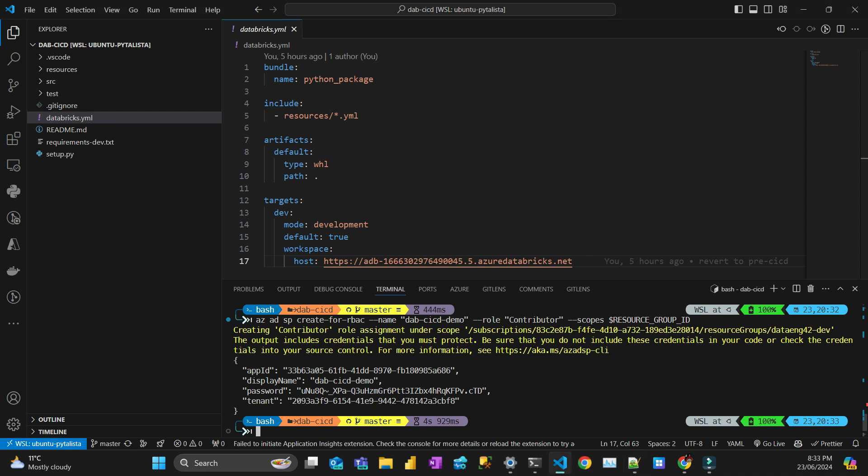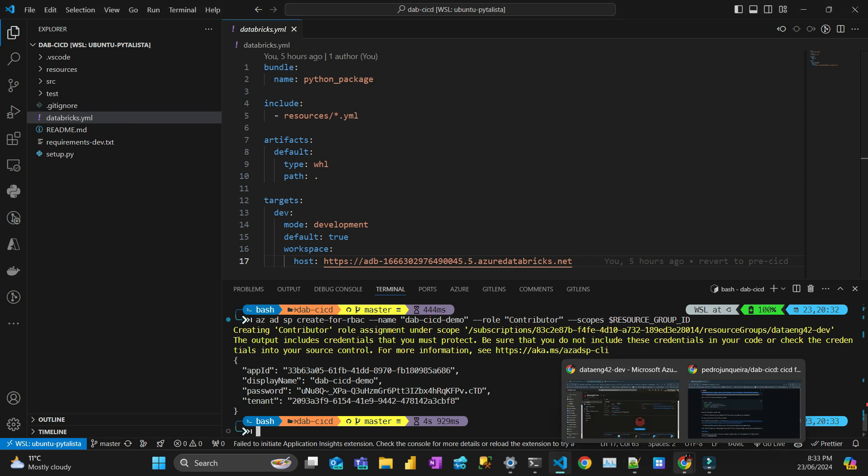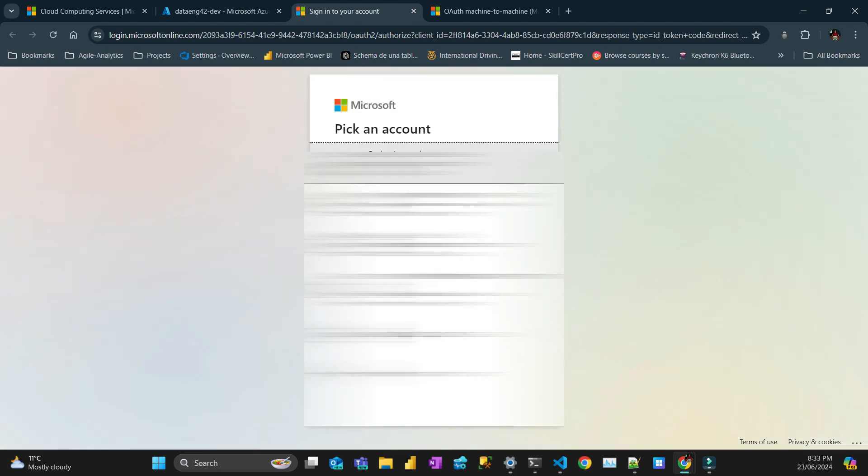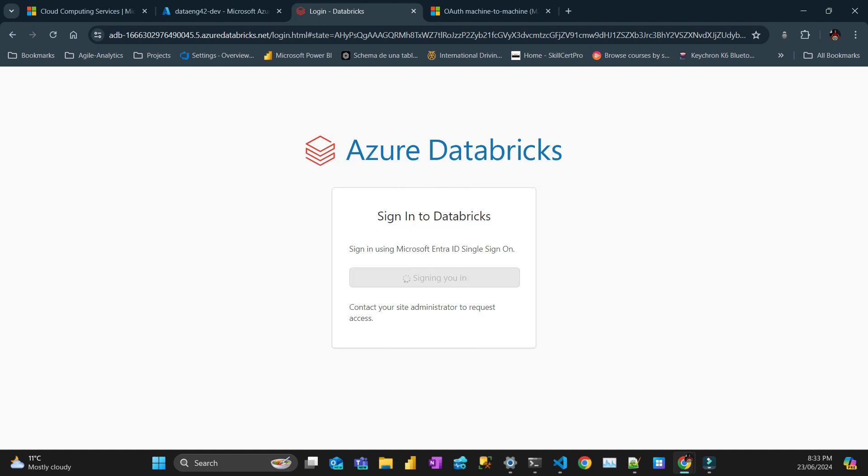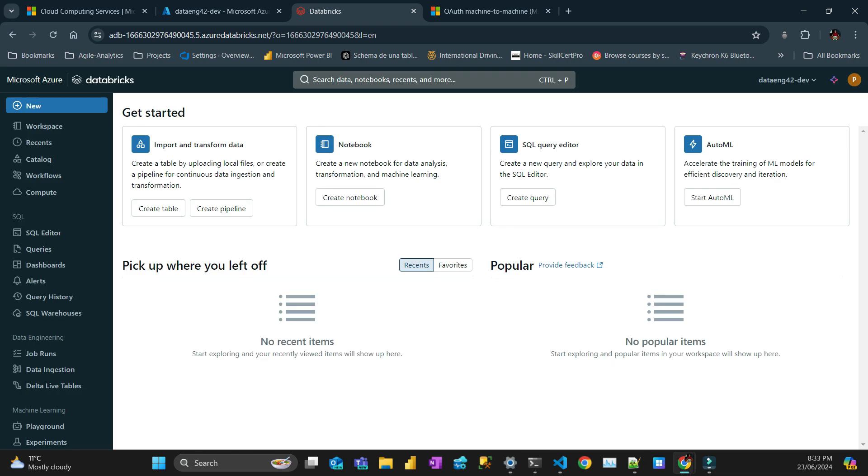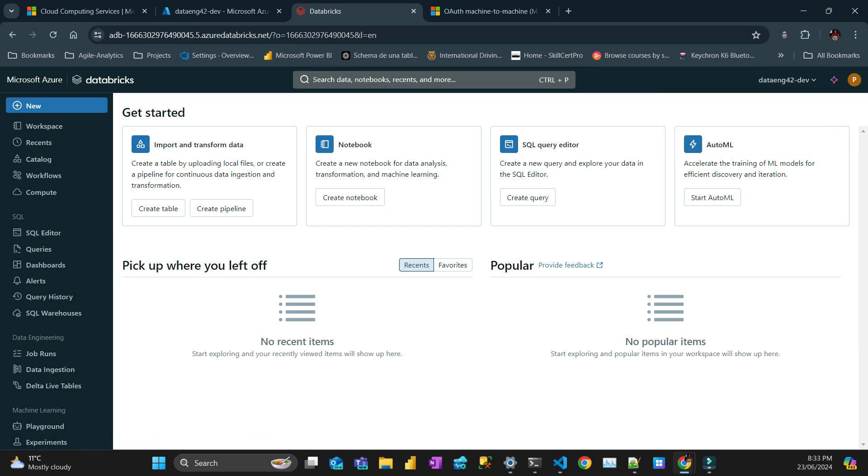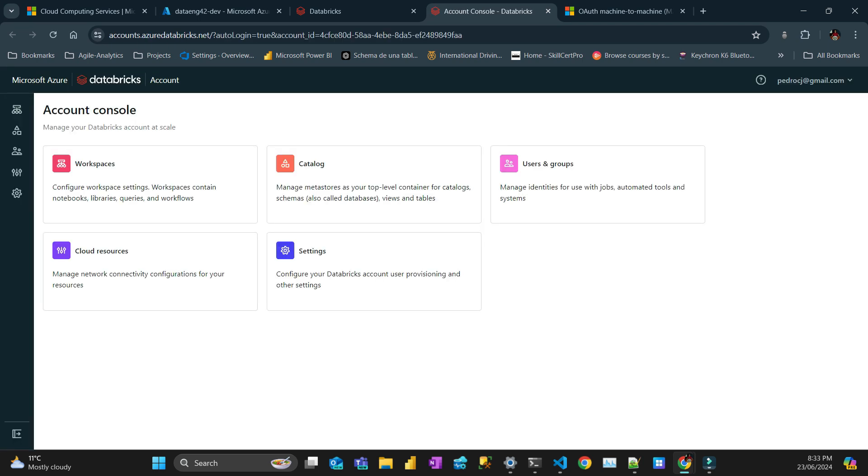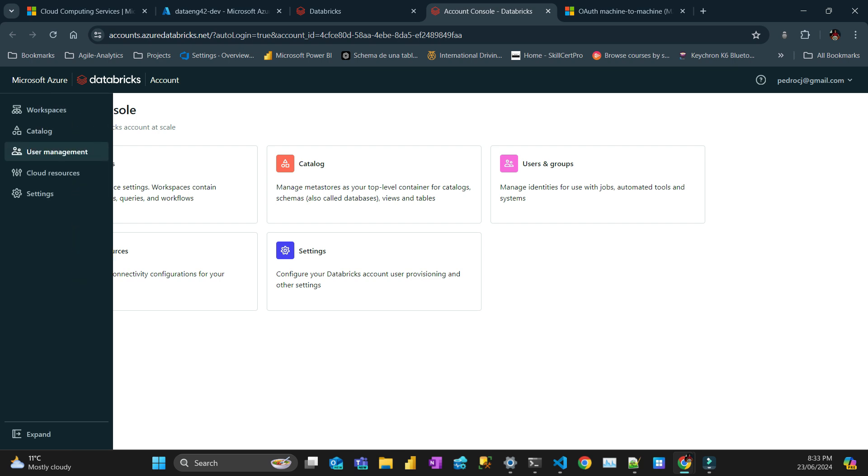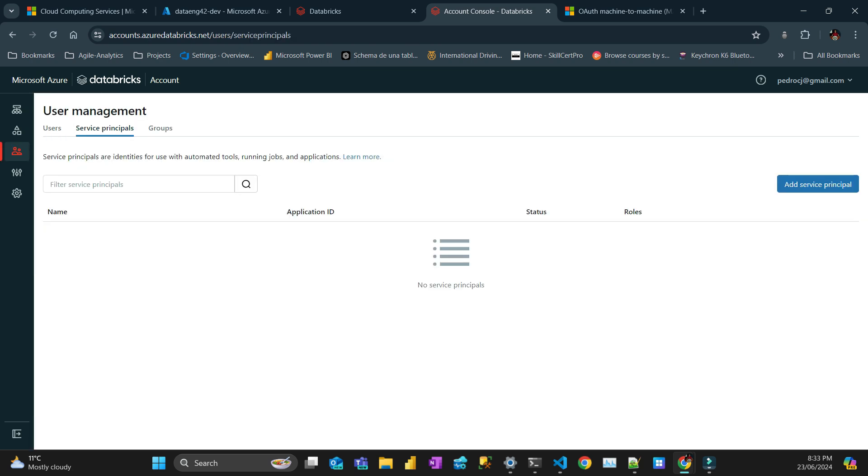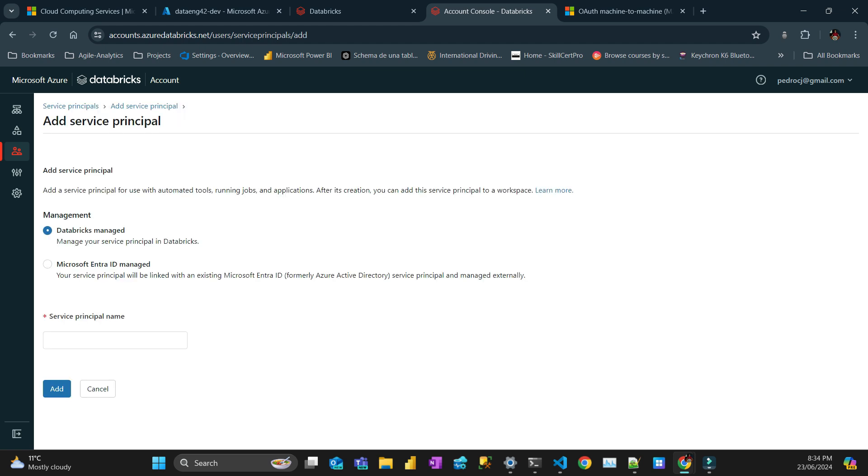Launch the workspace. It's very important that to follow my tutorial you need to be an Azure administrator, otherwise you would not have access to the Databricks account console. To access, you click here on your workspace and then click management accounts. If you are not an admin that will not appear. Then you have to go to user management, then service principal, add service principal. You put Microsoft ENTRA ID managed.